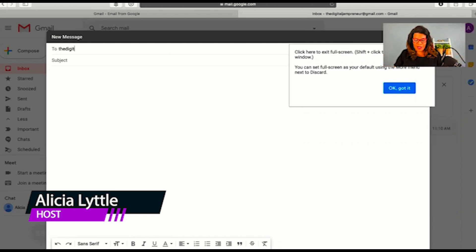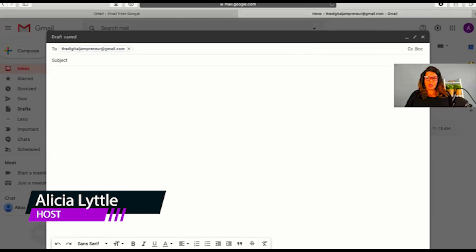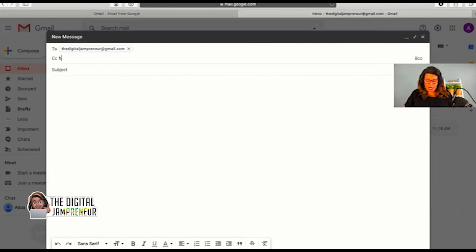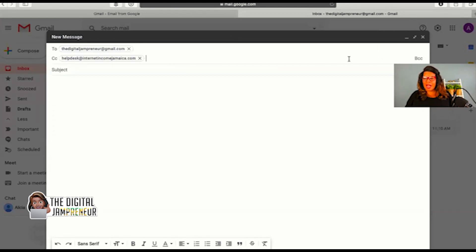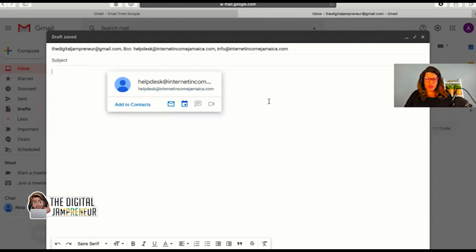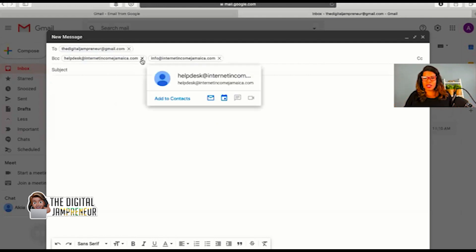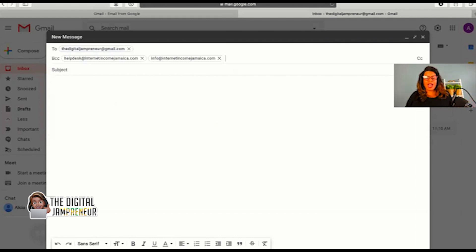Let's send an email to thedigitaljampreneur at gmail.com. Now, if you want to include someone on the email, you can CC, which means carbon copy, a recipient. Everybody that you carbon copy can see the other people that are also carbon copied on that email. If you don't want that to happen, then I want you to BCC them. Both of those email addresses, because I blind carbon copied them, they won't see the other people that I've sent this email to. So it's really important as you're sending out emails that you decide, do I want everyone to see the other people that are getting the email? If you do, that's a carbon copy, and if you don't, it's a blind carbon copy.